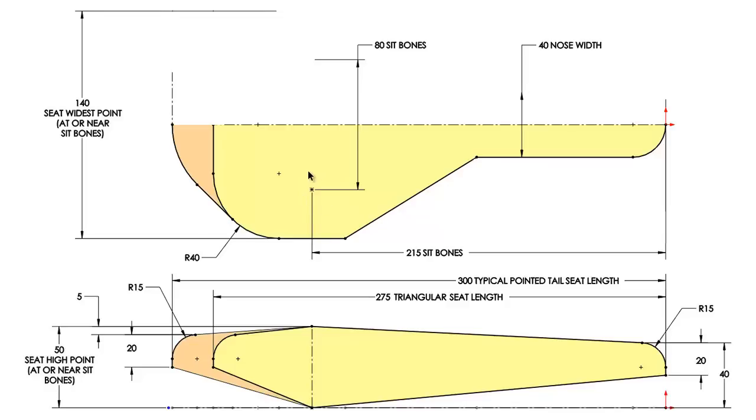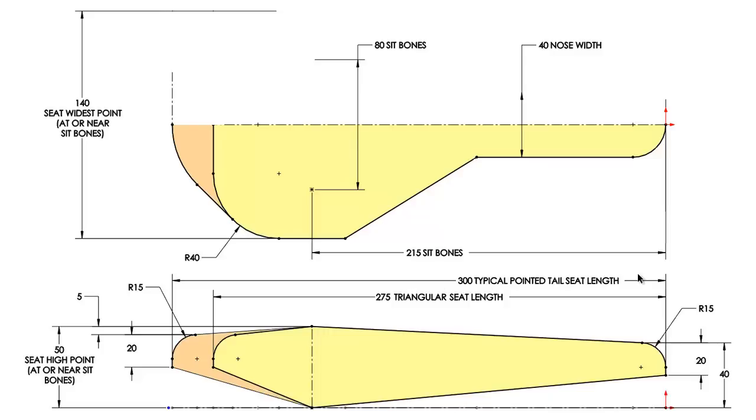For racing seat, 140 millimeters wide is typical. But for a cushy, comfortable seat, you'll often find the seats are much wider. For a triangular seat, a typical length is about 275 millimeters. For a pointy tailed seat, a typical length is about 300 millimeters. The high point of the seat is typically about 215 millimeters from the nose, like the sit bones, but it does not have to perfectly align with the sit bone area. This point can move a little bit forward or backwards.